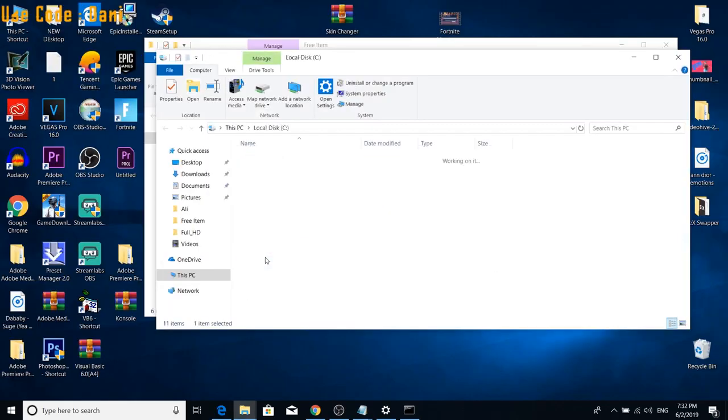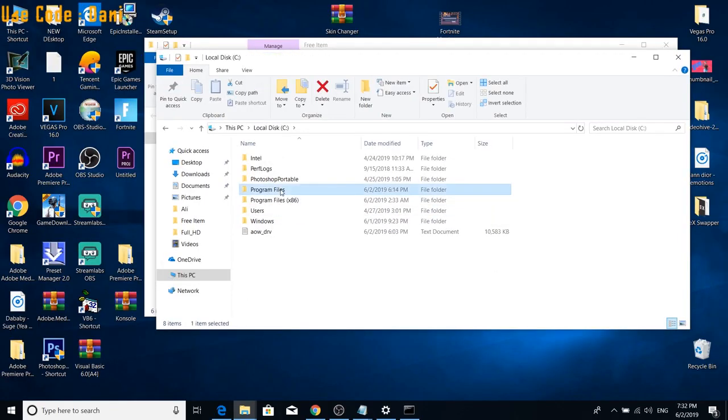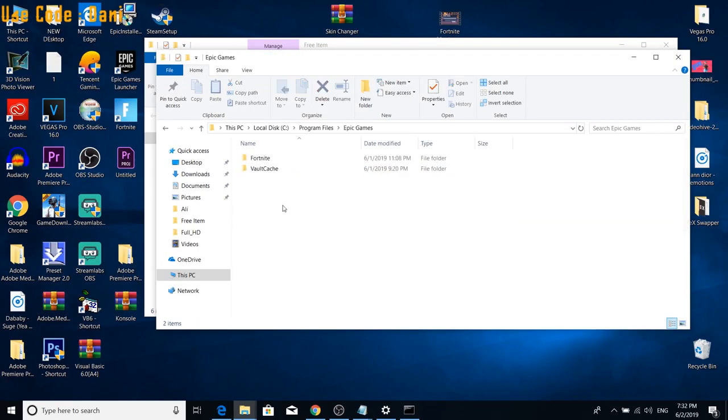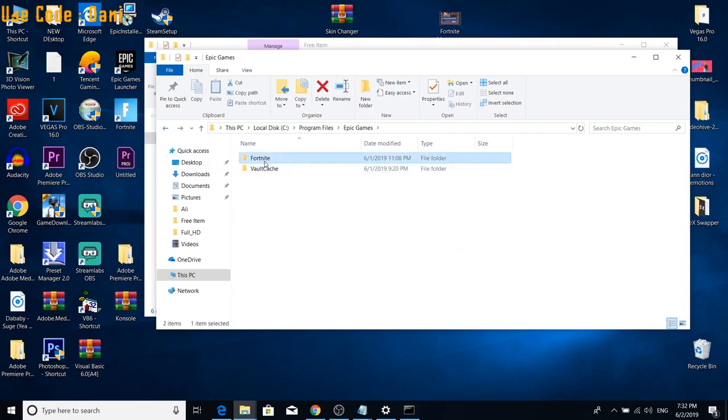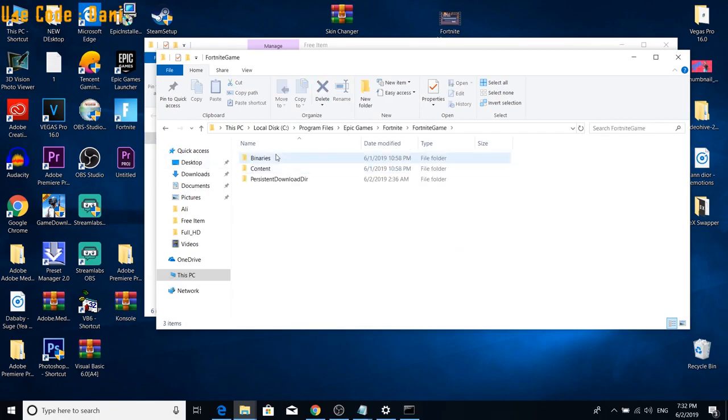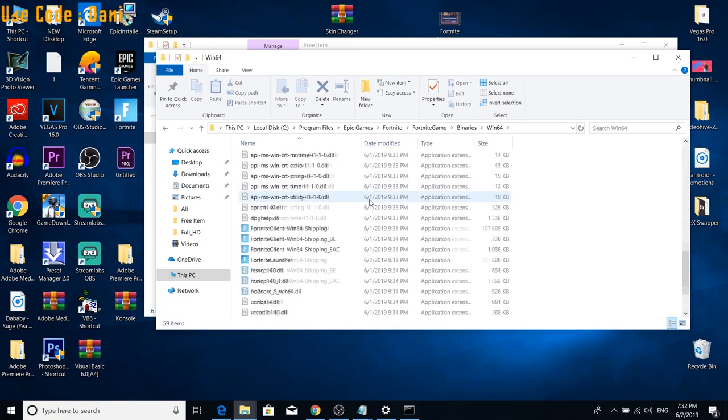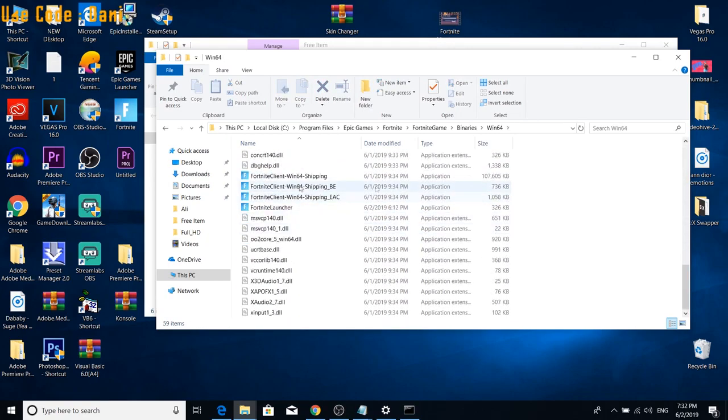You then are going to want to go to your files, Epic Games, Valcatch, and then you're going to want to go to Fortnite, Fortnite Game, Binaries, Win64. You're going to want to scroll all the way down and you guys will see the Fortnite launcher there.